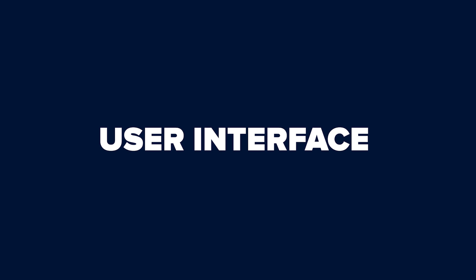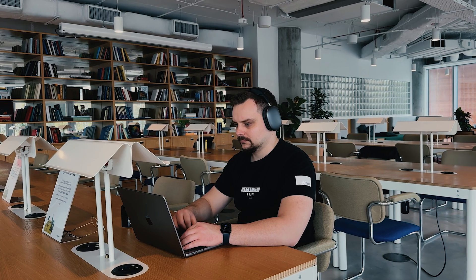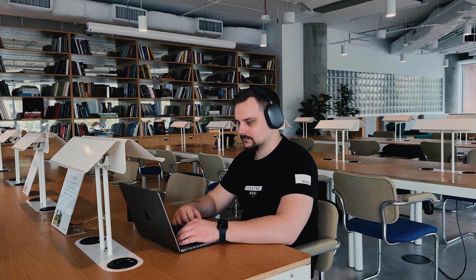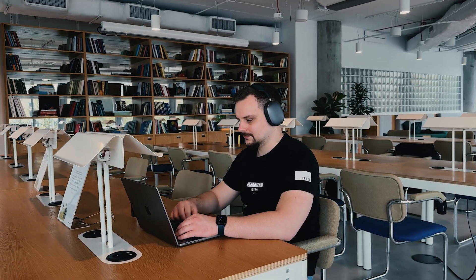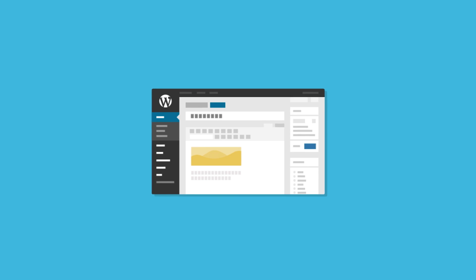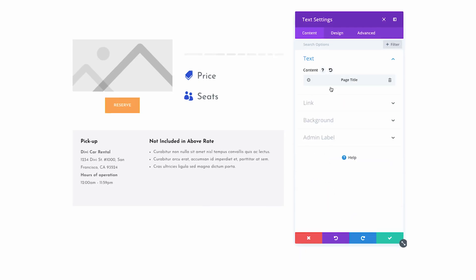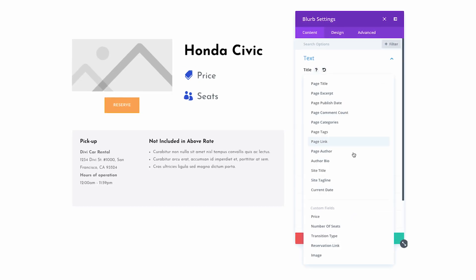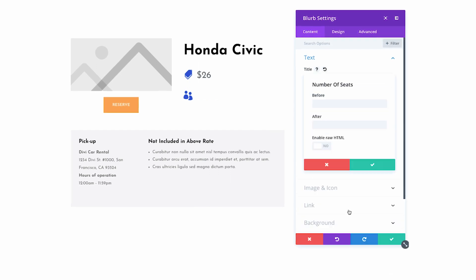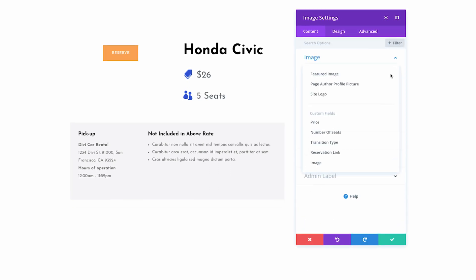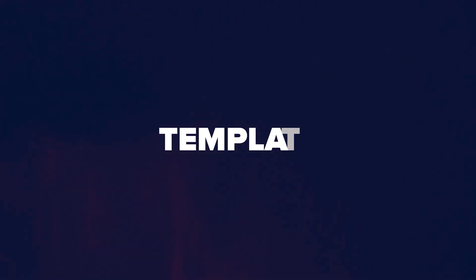User Interface: Elementor and Divi have distinct user interfaces. Elementor's UI is similar to the default WordPress editor, while Divi has a unique, minimalistic design. Your choice here depends on your preferences. Elementor provides quick access to all options, while Divi offers a clean, uncluttered experience.